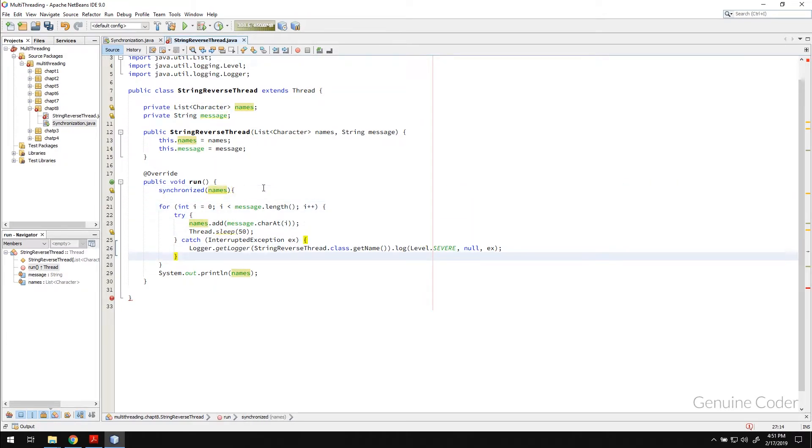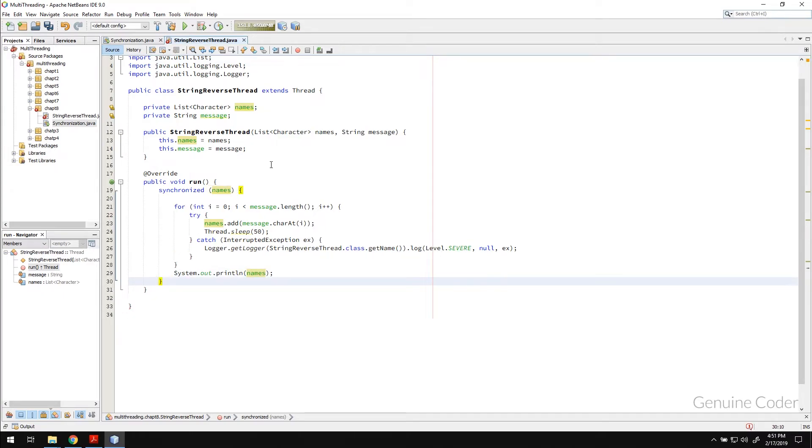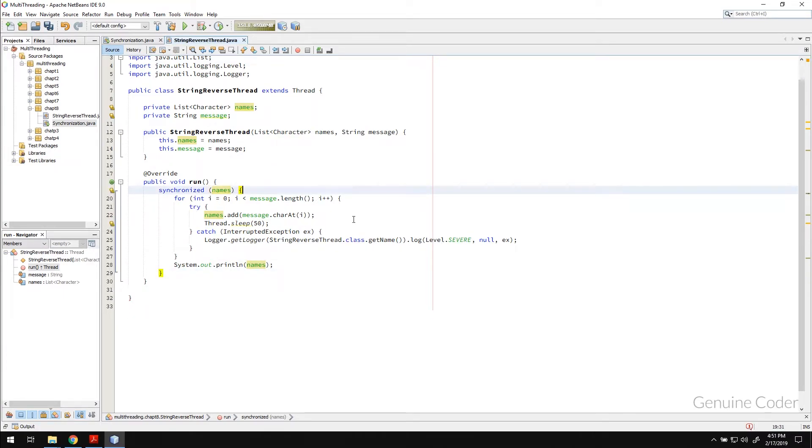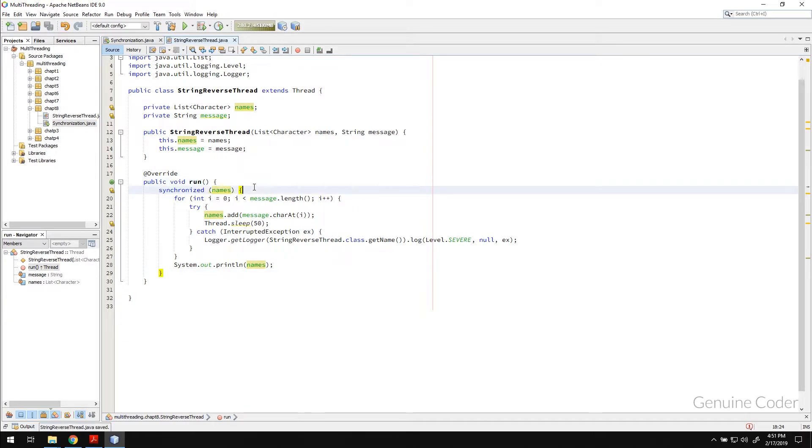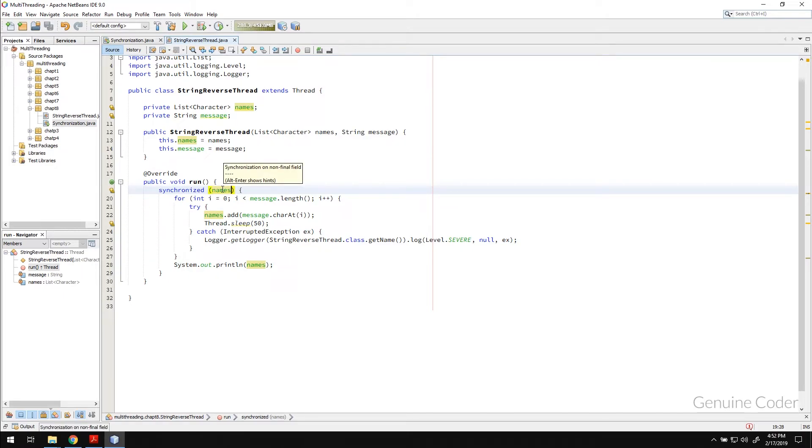Synchronize the names. And, we just have to include the code that we have to synchronize within the block. Within this block, within the synchronized names block, we have this entire code.